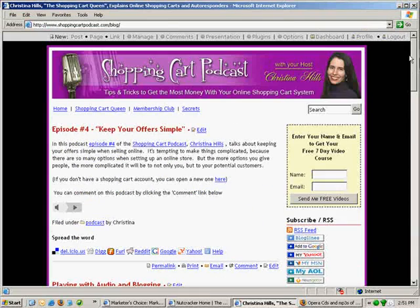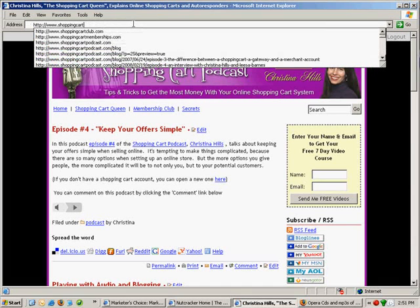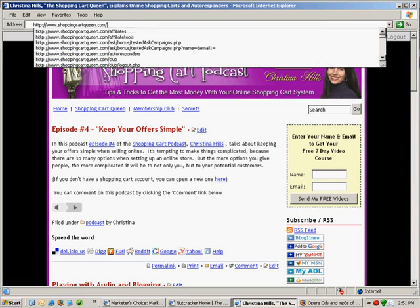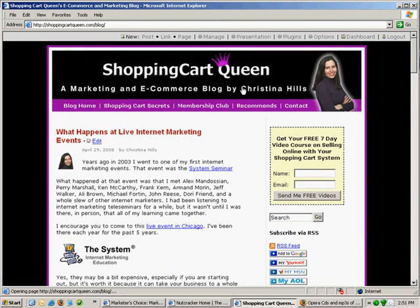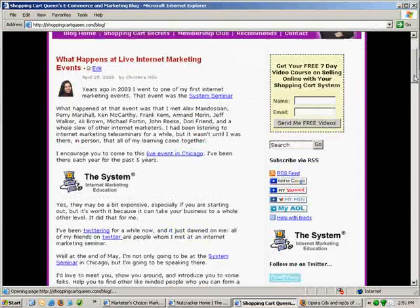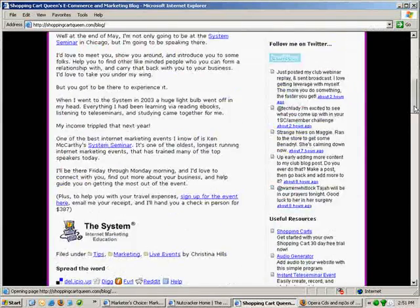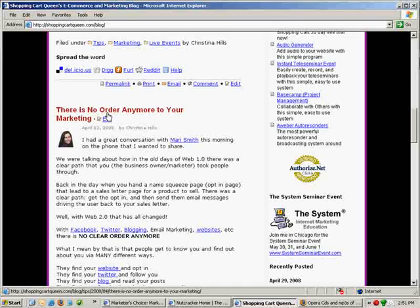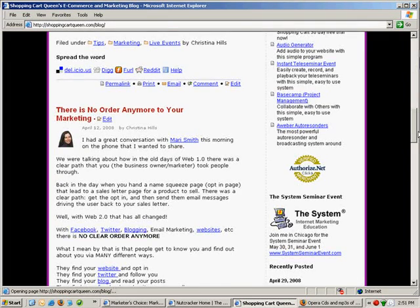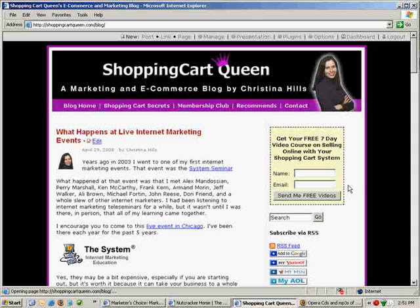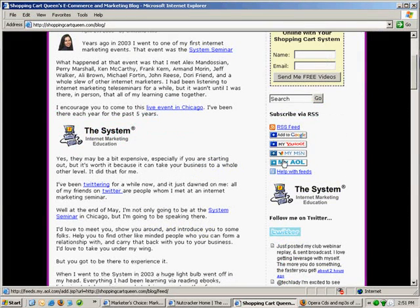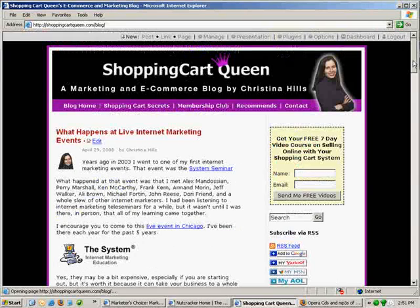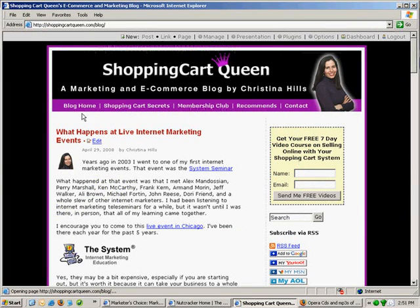My other website, my other blog, at shoppingcartqueen.com, is another WordPress blog with a slightly different look. This is a blog as you're used to seeing, with various different postings and dates. On the right side I have an opt-in box, a search, and you know it's a blog because you have subscribe by feed. So this is a traditional blog, and there are different places you can go in the navigation.